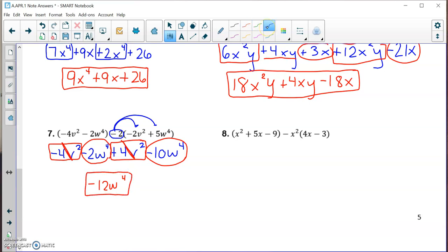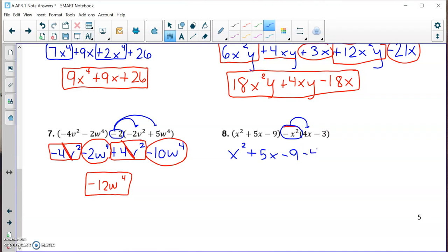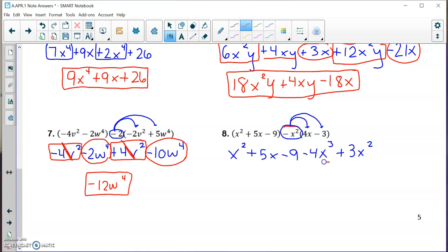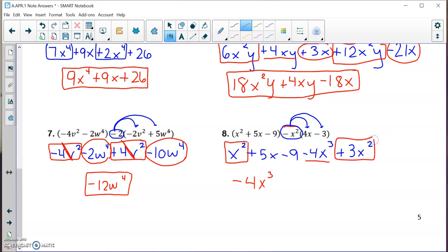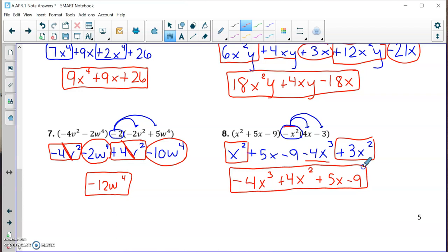For the last problem, I distribute the negative x squared into the second set of parentheses. Rewriting the first set: x squared plus 5x minus 9. Distributing: negative x squared times 4x is minus 4x cubed — remember, we add exponents. And negative x squared times minus 3 is plus 3x squared. Combining like terms in standard form: minus 4x cubed has the highest degree and can't combine. Then 1x squared plus 3x squared is plus 4x squared. And plus 5x minus 9 cannot be combined with anything. Fully simplified and in standard form — that is your answer.